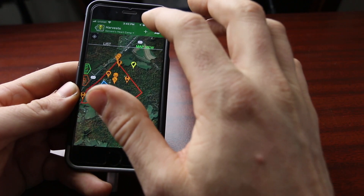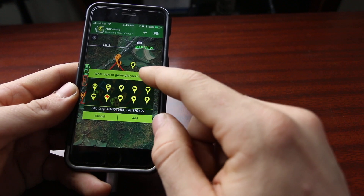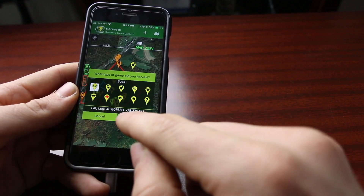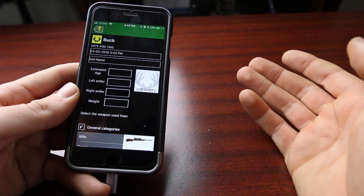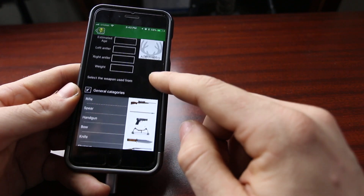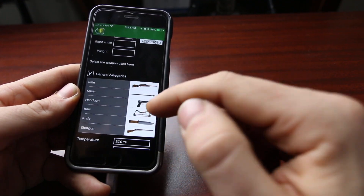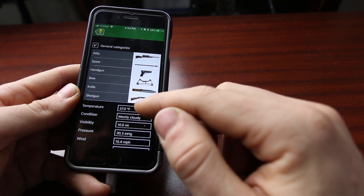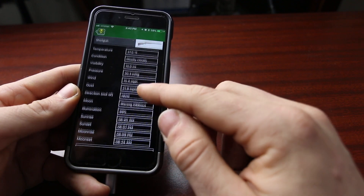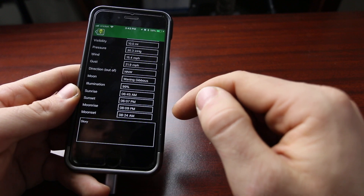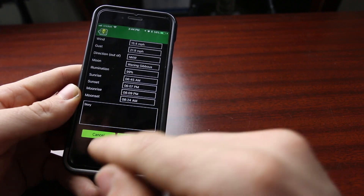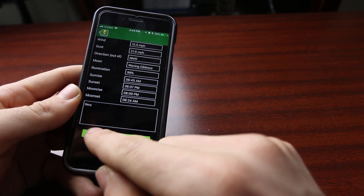I can hit the add button, tap on the map, and it will ask me what kind of game I harvested — there are quite a few different options. I'll go ahead and say a buck. Here's a case where it actually does allow me to add a picture. I can estimate the age, give it the left and right antler points, the weight, and select my weapon — rifle, spear, handgun, bow, knife, or shotgun. The temperature and weather conditions outside are already filled in, which is pretty close to today's temperature. These are all filled in accurately if you do it on the spot. Down here you can add a story. I haven't actually shot anything today so I'm going to cancel this.